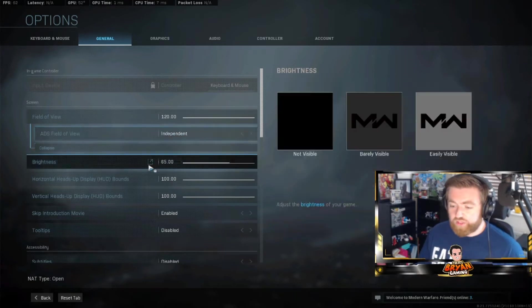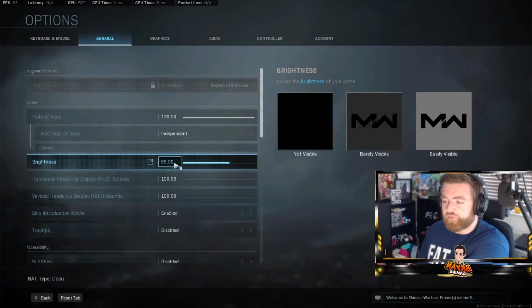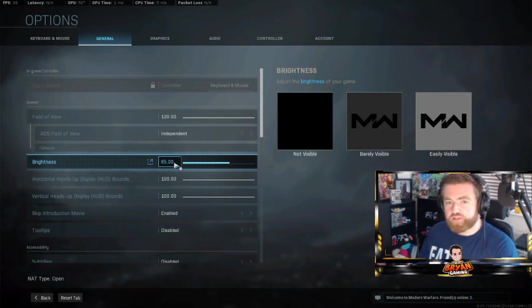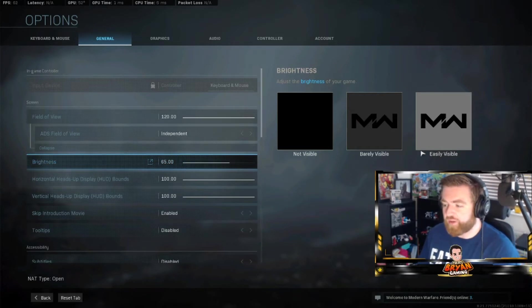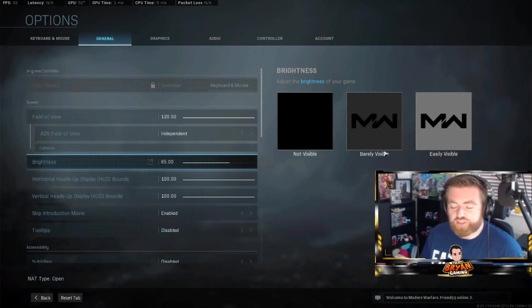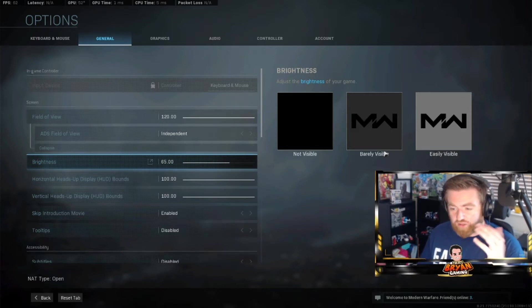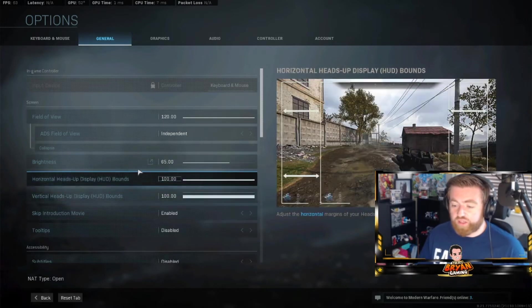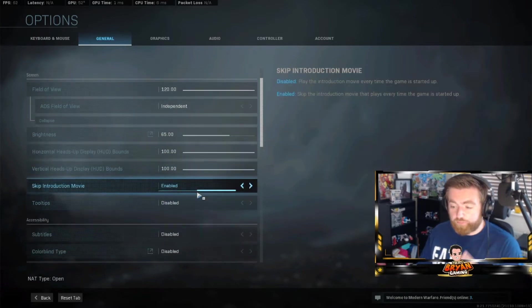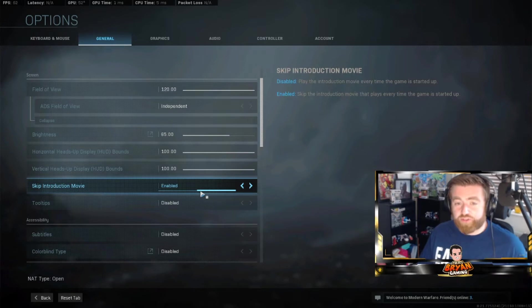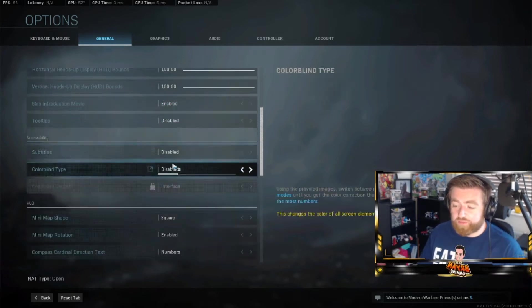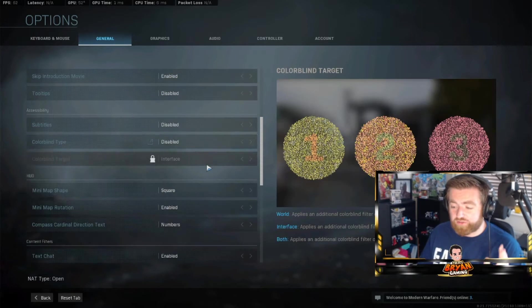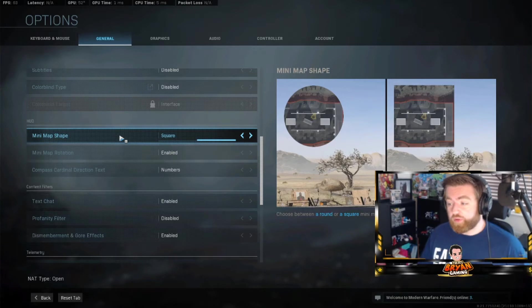As you go through, a lot of these settings are quite basic but it makes things very easy to do. Brightness - I never really believe this square nonsense on the side. I always make things brighter than it tells me to be. Like that says barely visible but it's pretty visible there. I just find it easier to see things and it makes things a lot better. Heads up display - 100, 100. Put this to enable because you don't really want to be watching introduction movie every time.